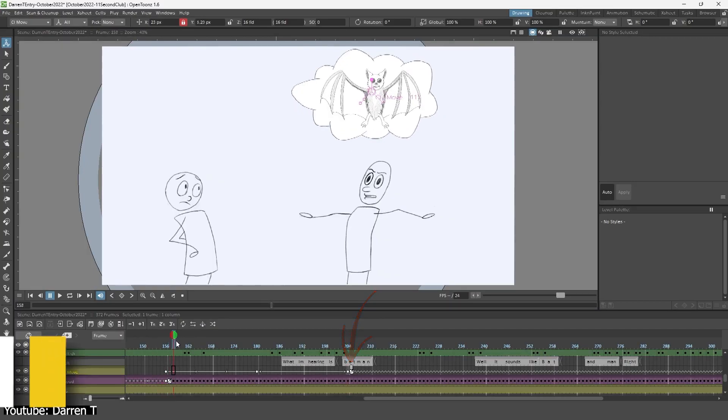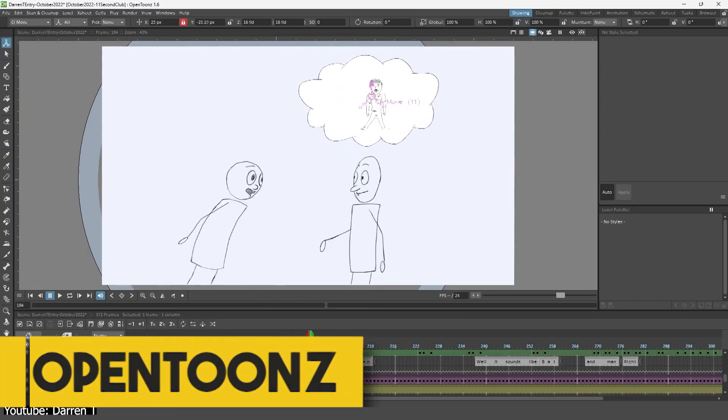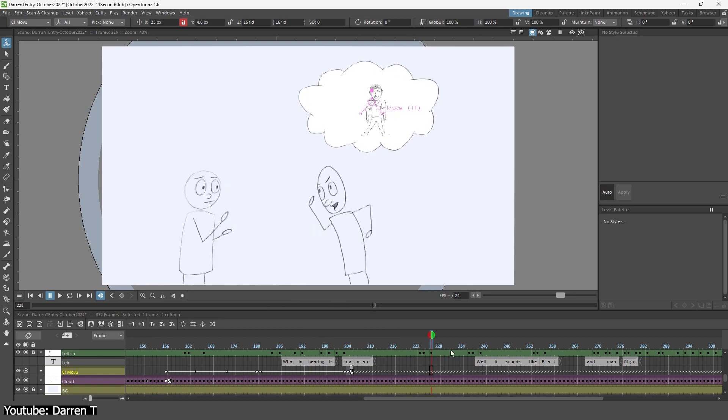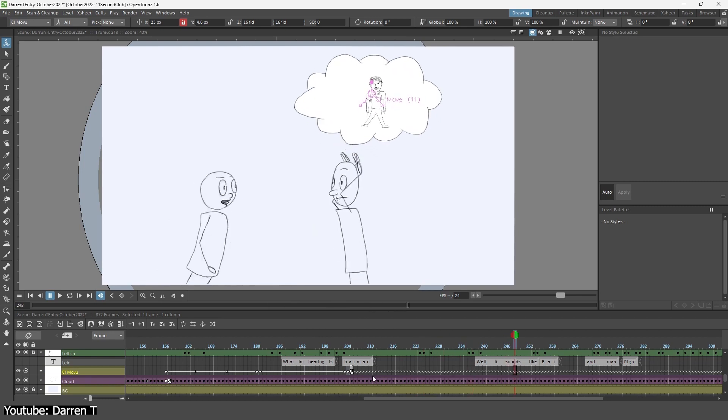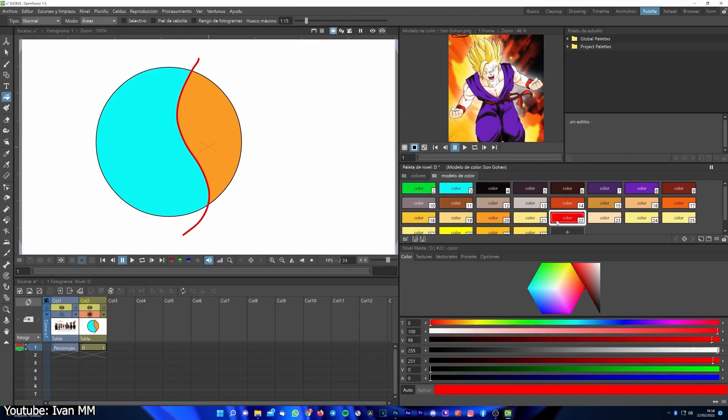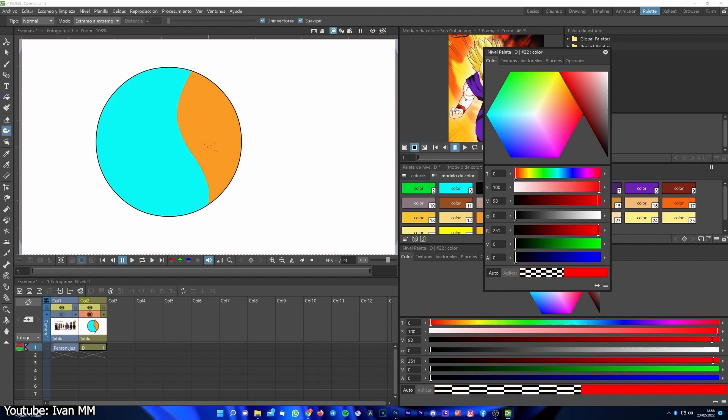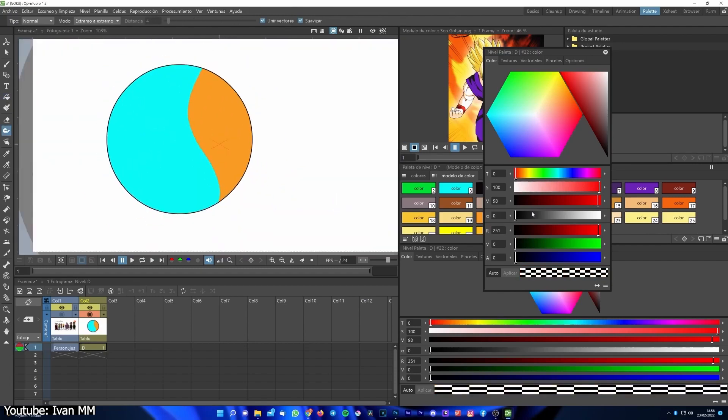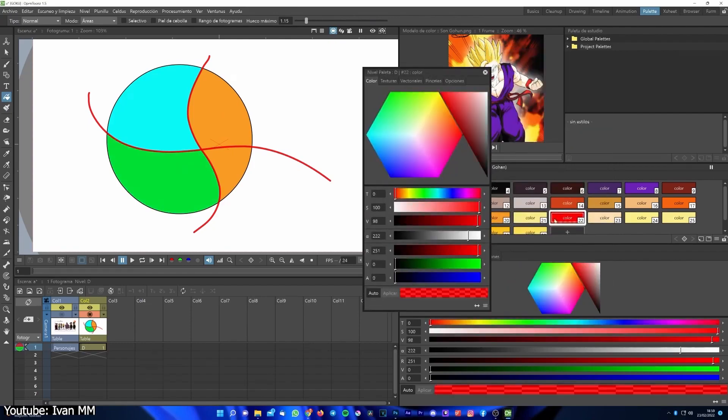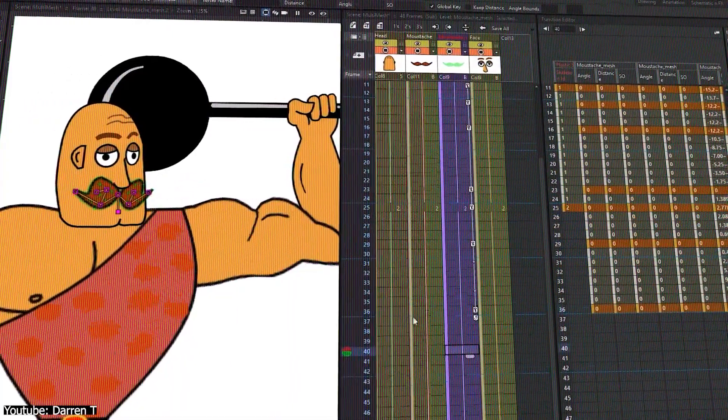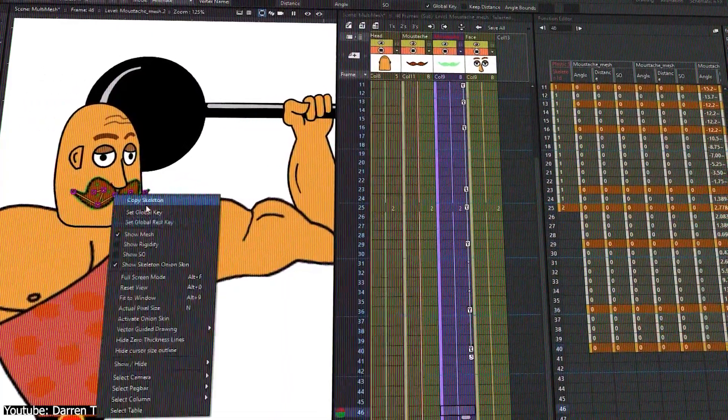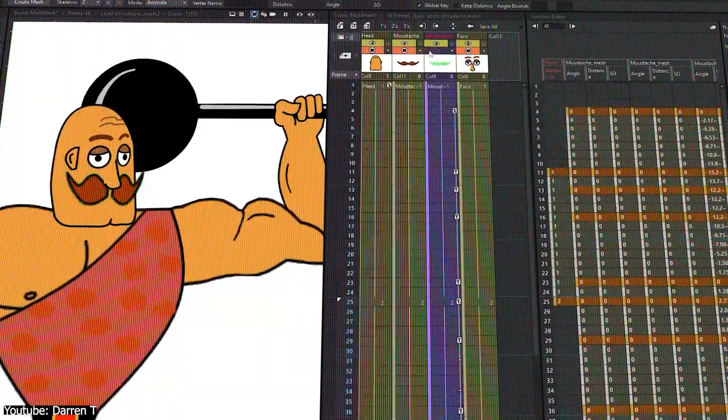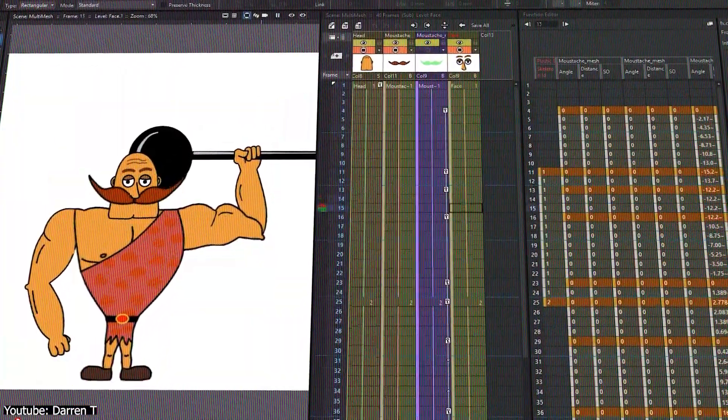The UI design is kind of different compared to other animation software, but it won't affect your experience since the interface is fully customizable. Once you've got the program running, you'll find yourself by default in a room called Basic. Rooms are technically workspaces.